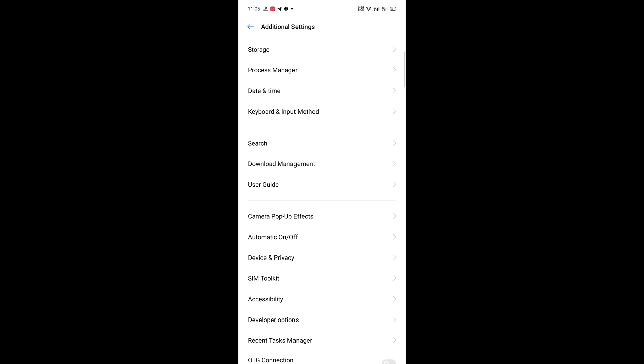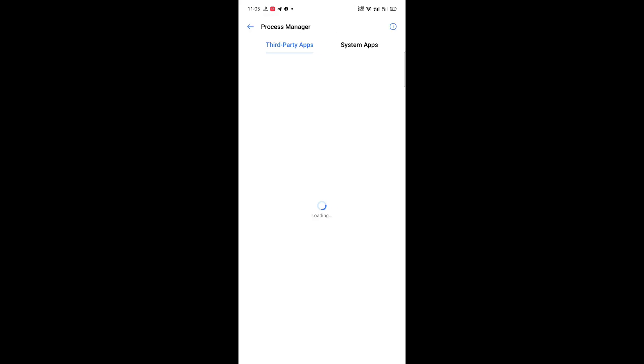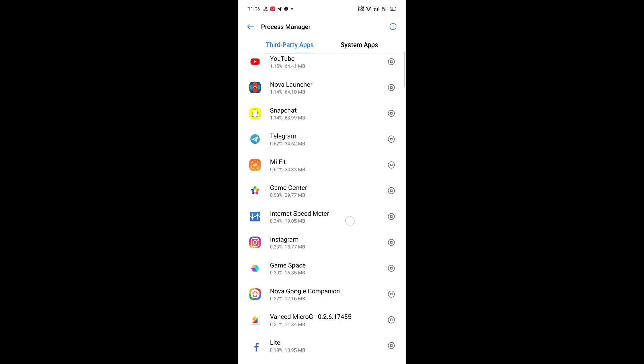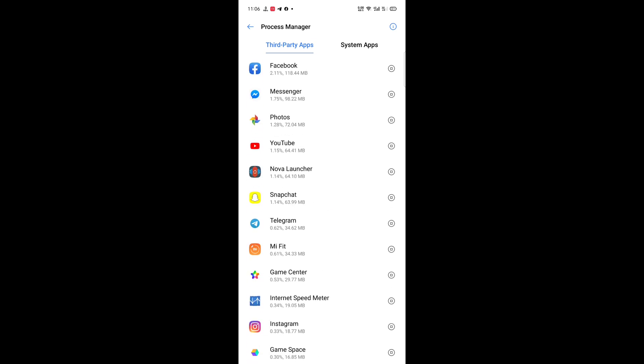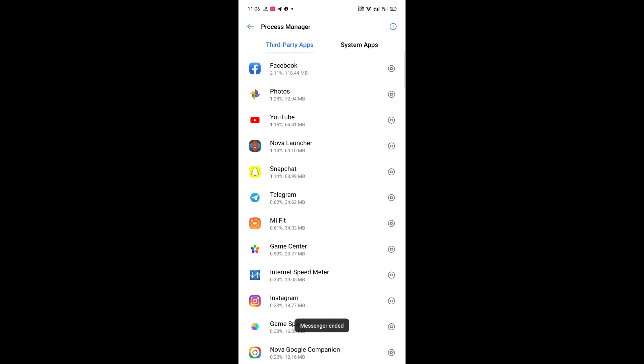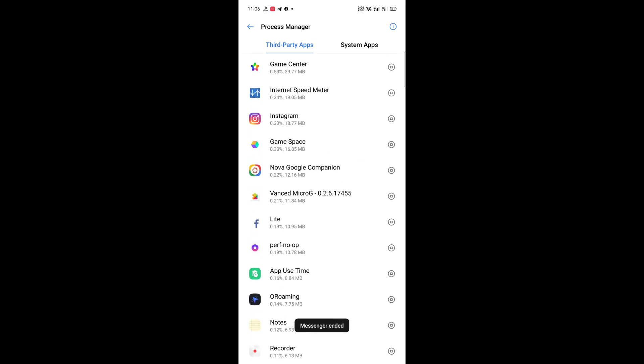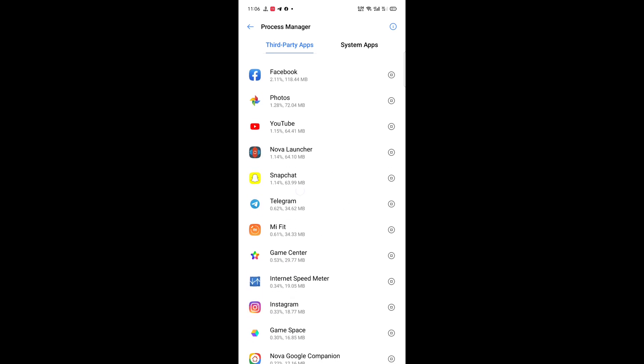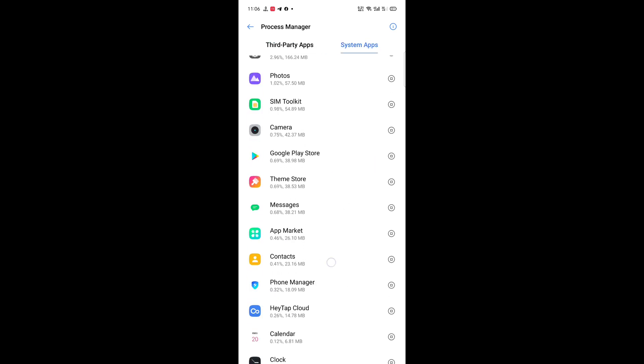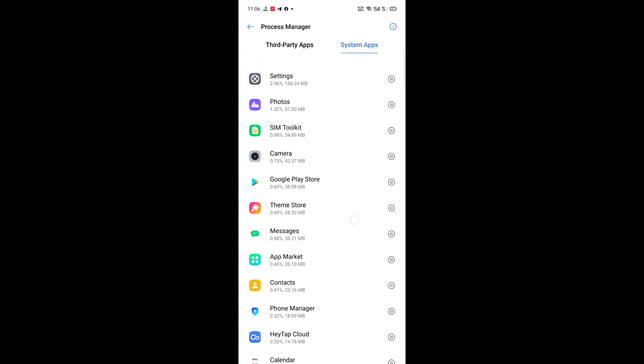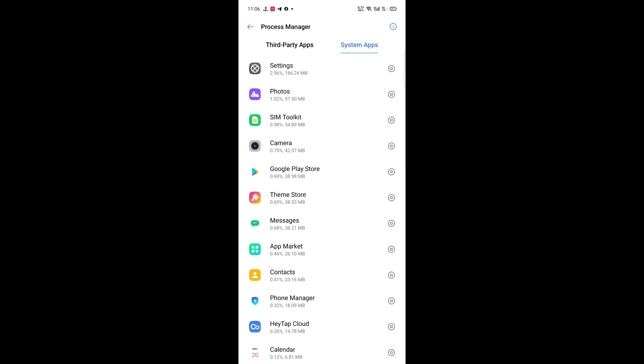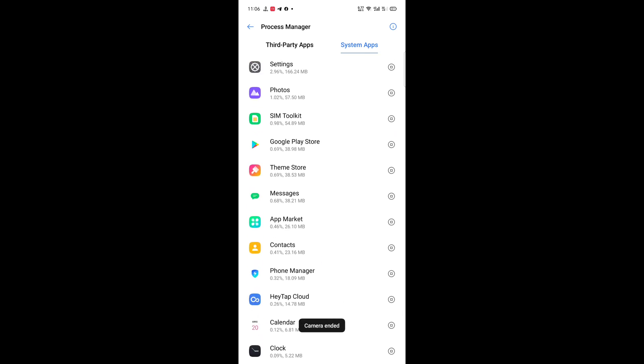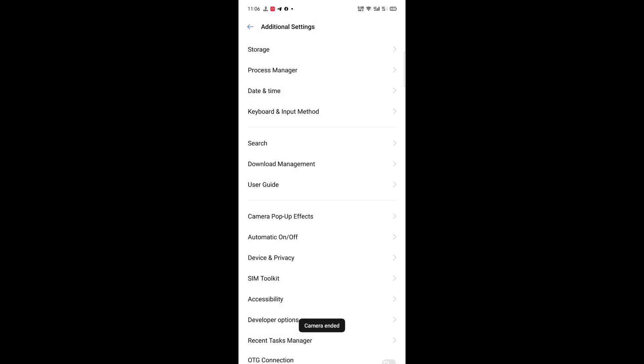Additional settings. Here is the new thing: Process Manager. You can just tap on this button and that thing will just stop. You can also stop system apps like camera. The camera just ended or died.